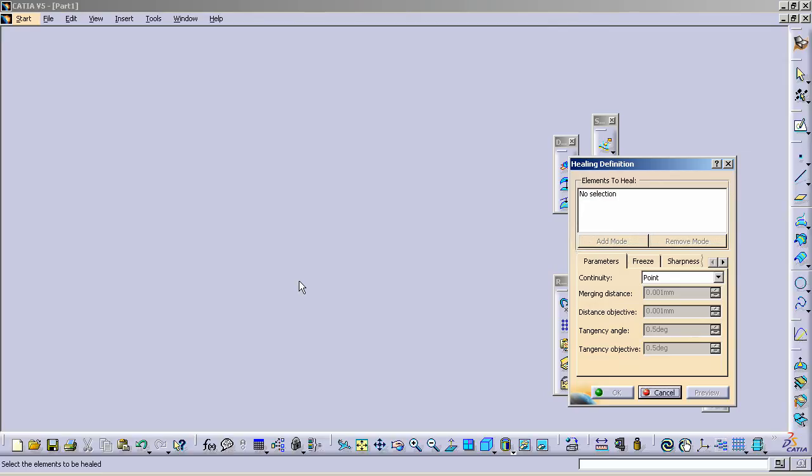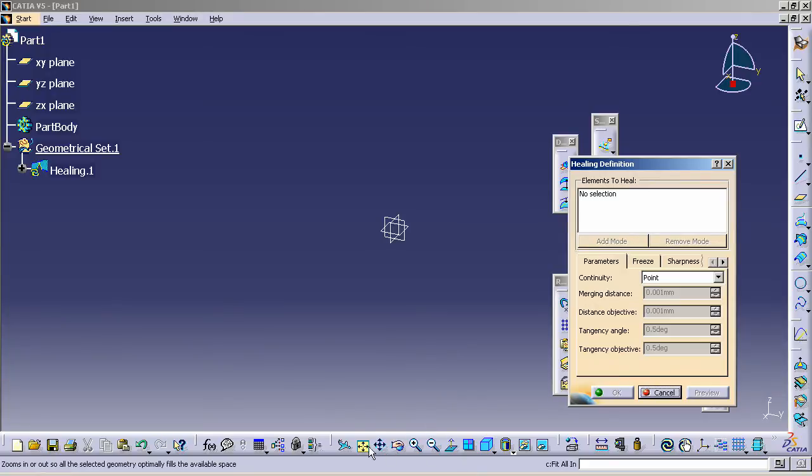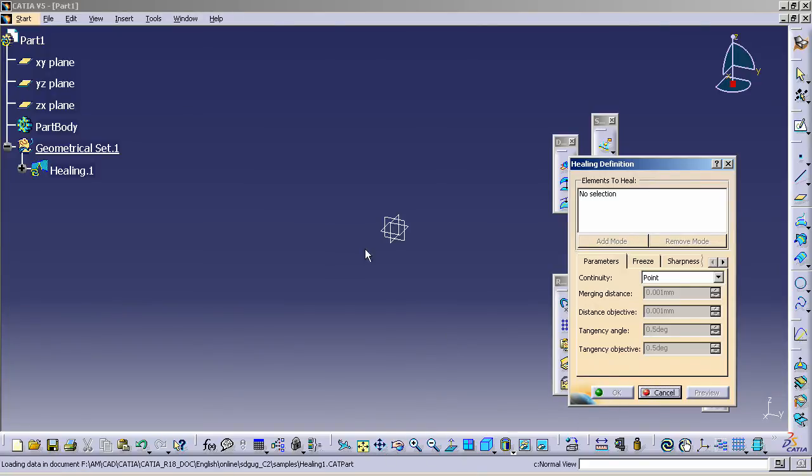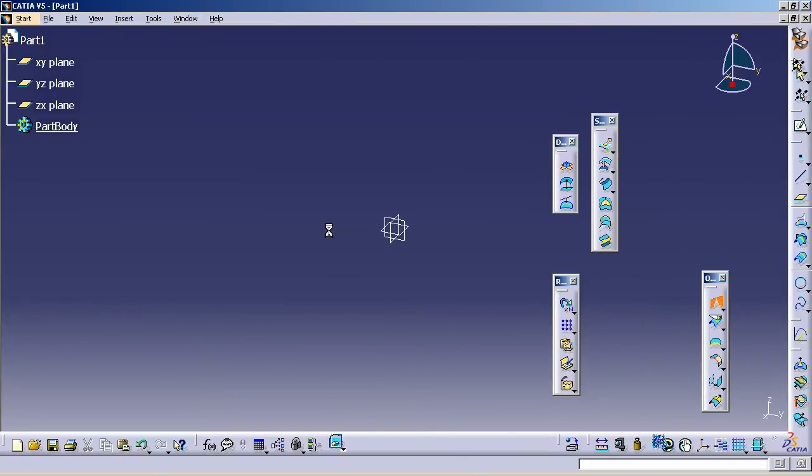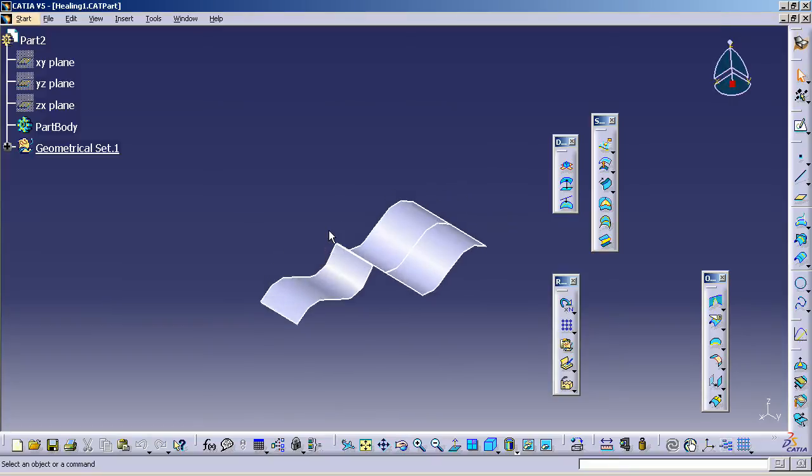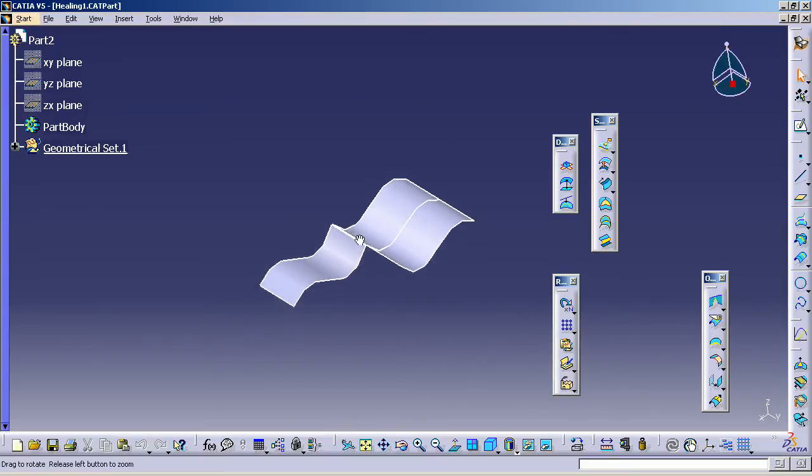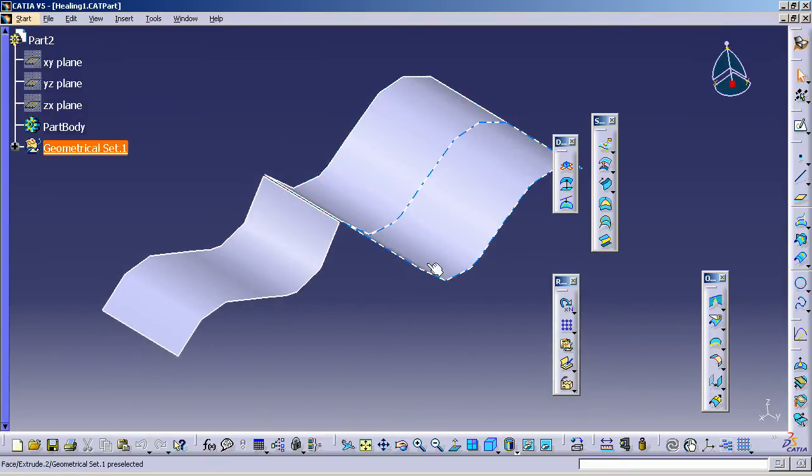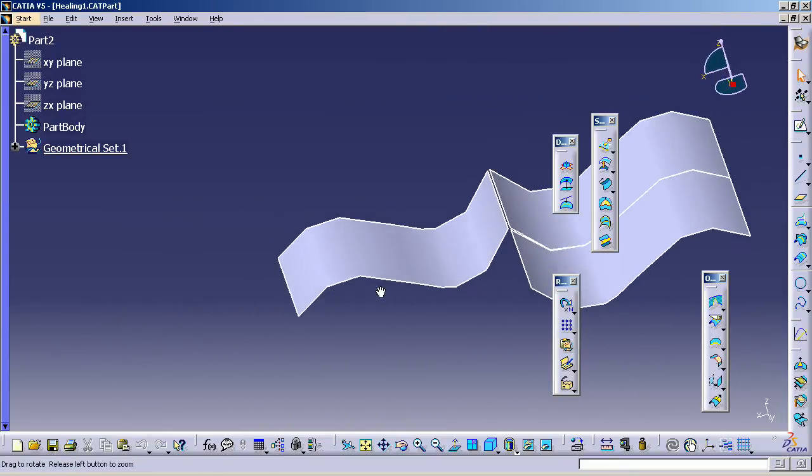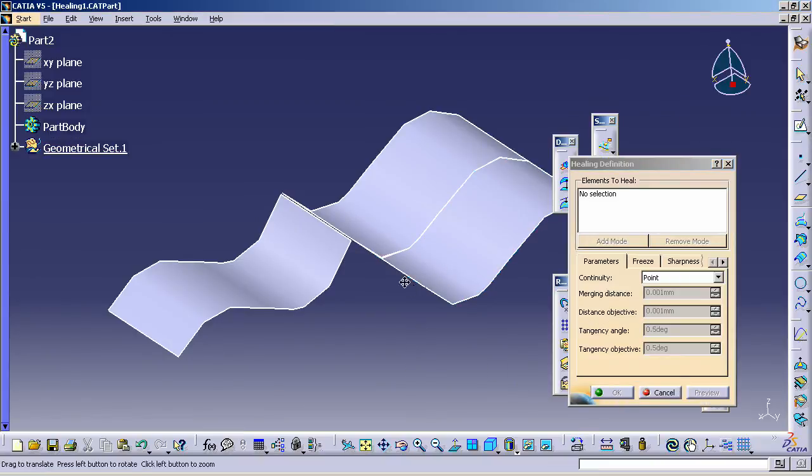So I flip back to CATIA and zoom all. I should be able to get the sample file for that particular topic. And I can simply run the Healing Assistant.